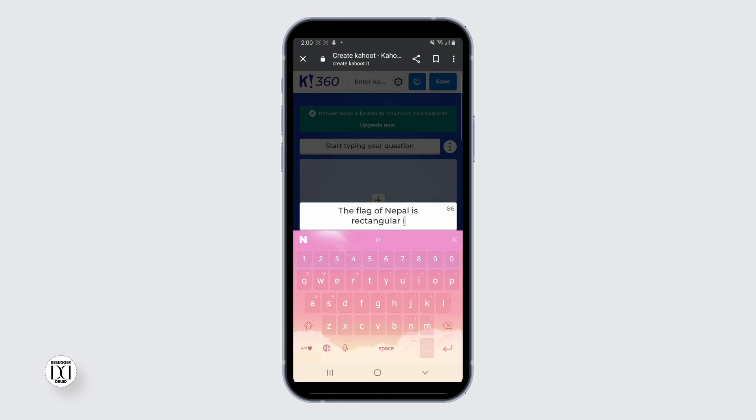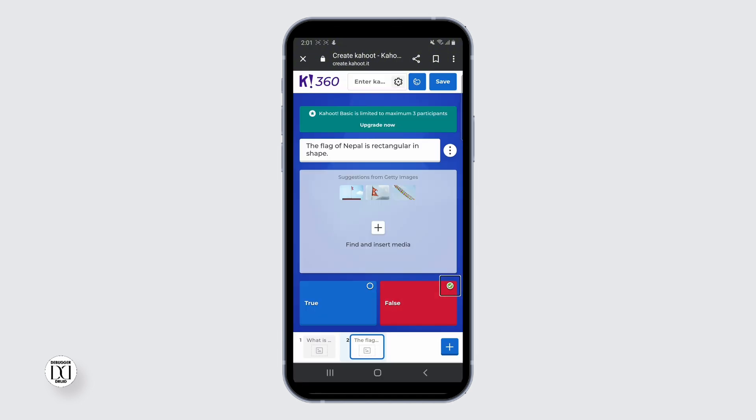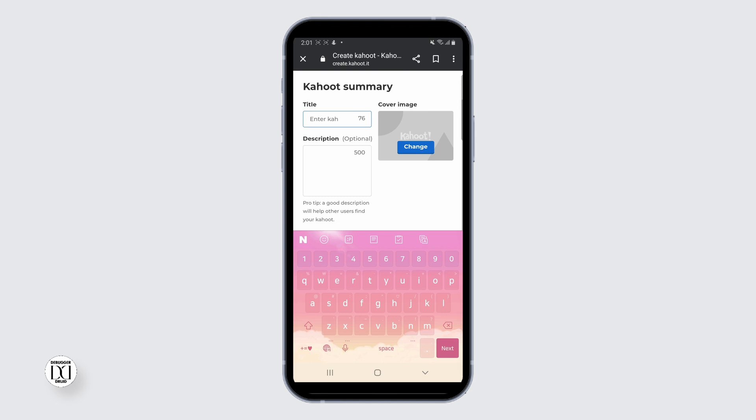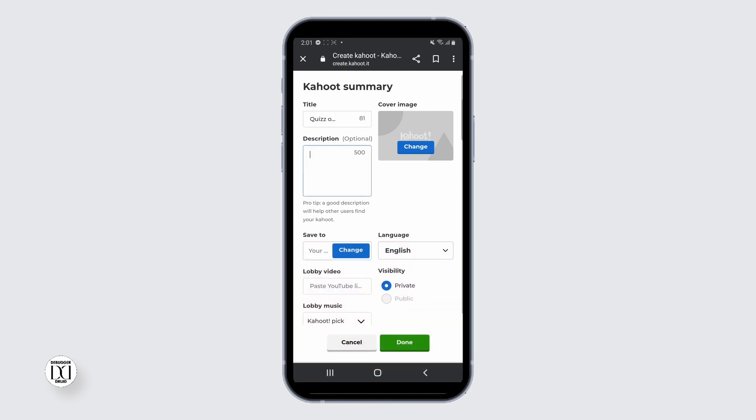Choose your question type: quiz, true or false, type answer, or even puzzle. You can give a title, picture, and description for your quiz.